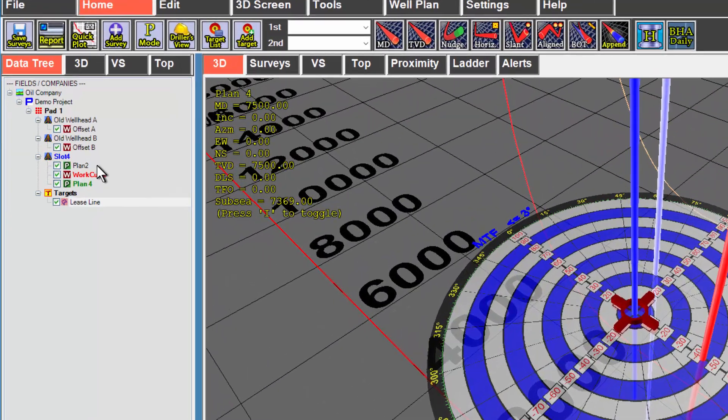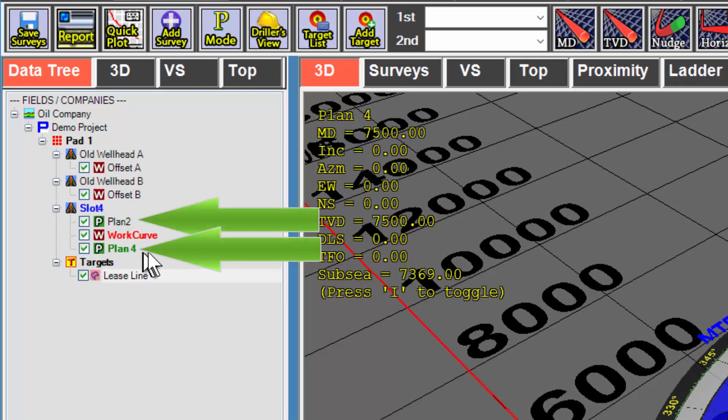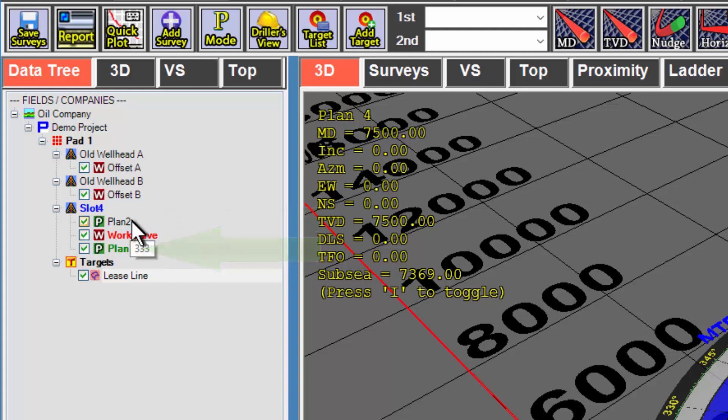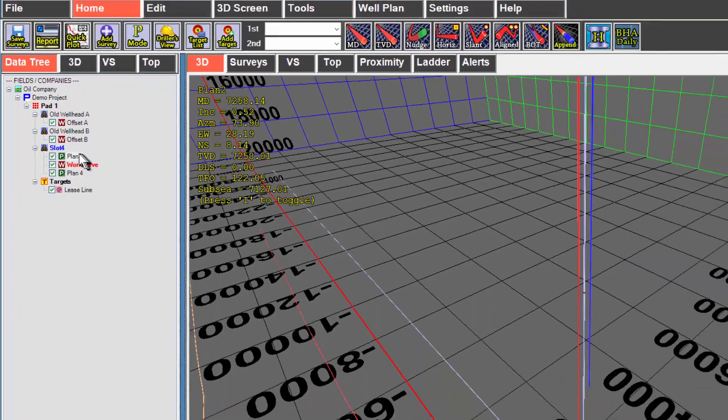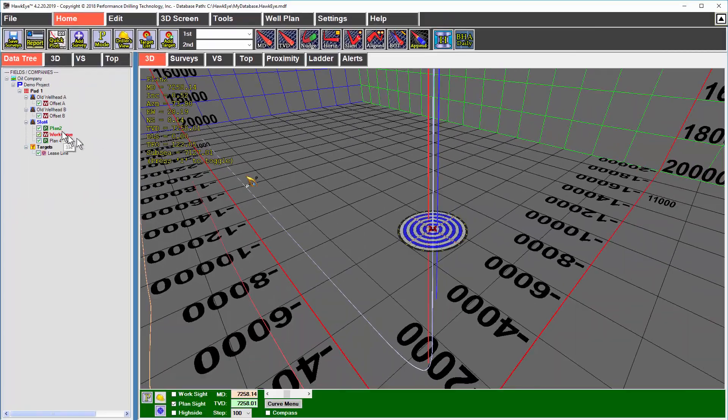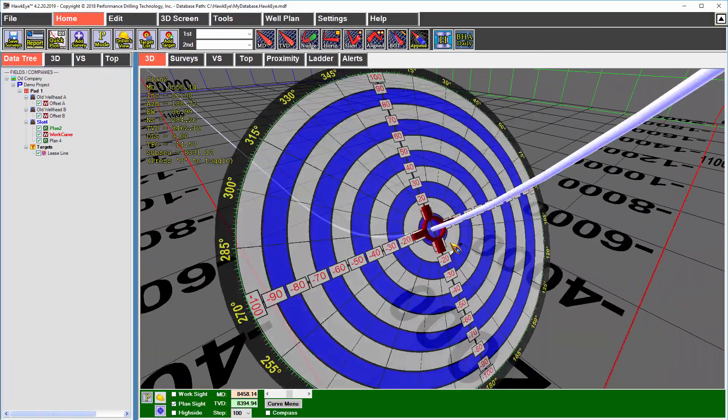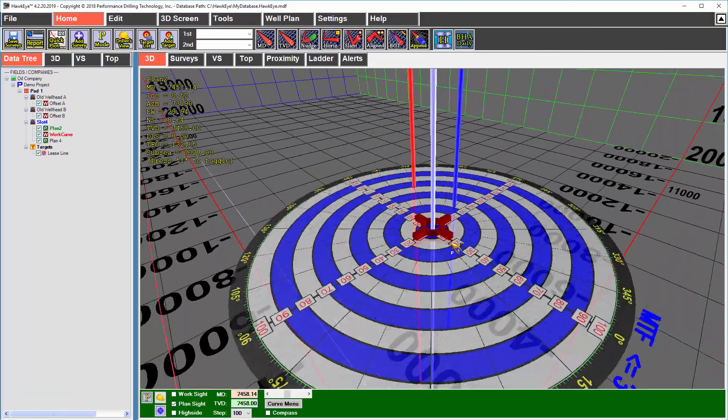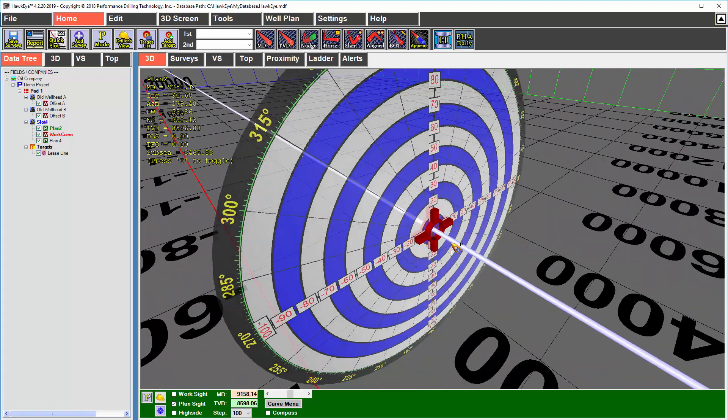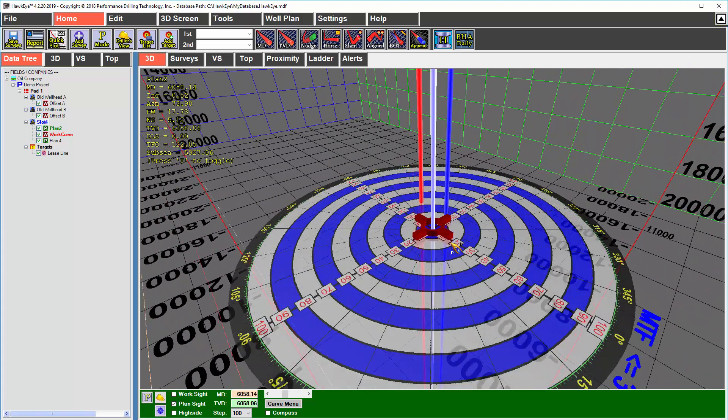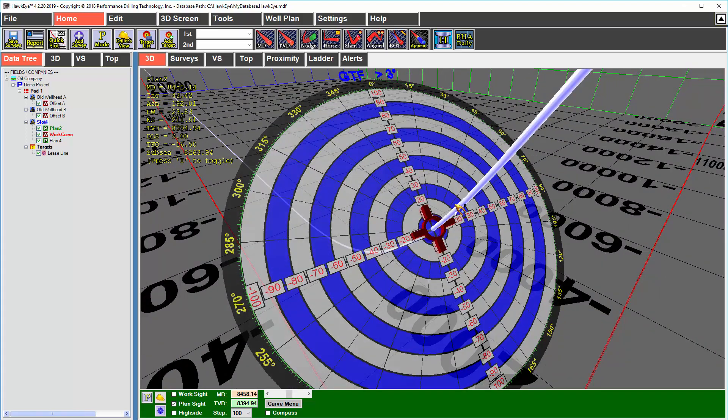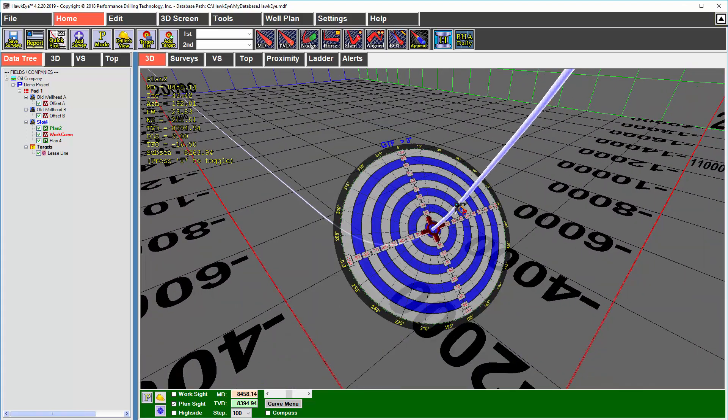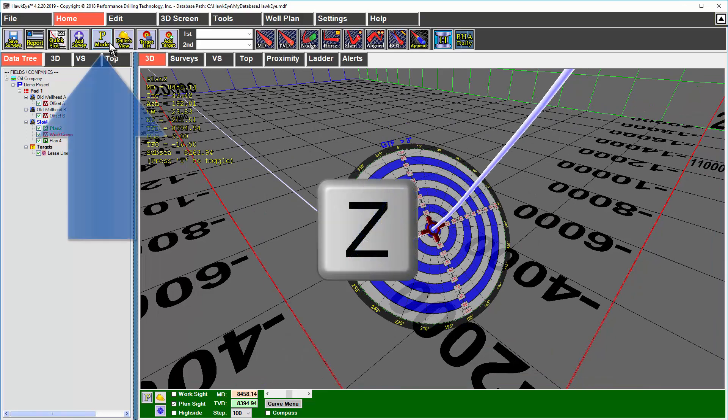Notice in the data tree that I have two proposal curves, but the one in bold is the one that I'm following. If for whatever reason, I want to follow plan two rather than plan four, I can right click on plan two and select set as current proposal curve. That makes plan two my current proposal. So when I'm in proposal mode, I'll be following this proposal as opposed to the other one. Again, if I want to go back and follow a work curve, I click the Z key or click the mode button.